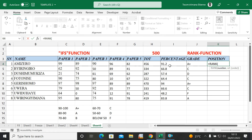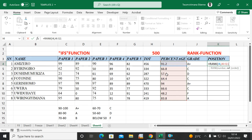I want to rank by percentage, so the number argument is I4. I put a comma, then I put the reference range — I'm comparing the person in I4 to all people from I4 to I11. That is why we use a reference range: I'm selecting from the first person to the last.